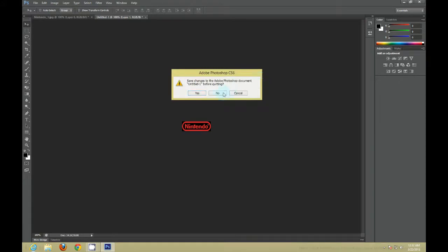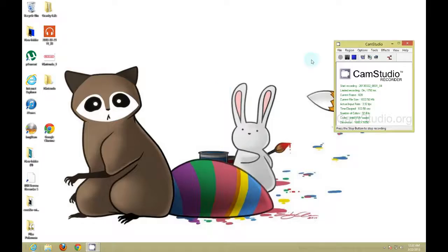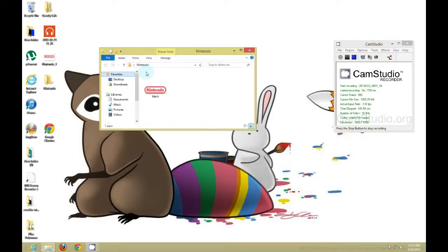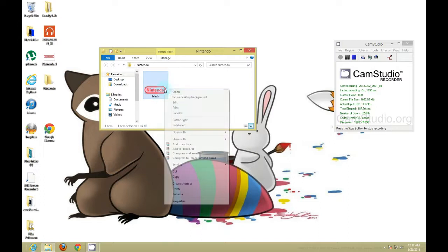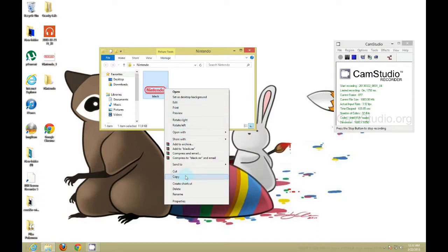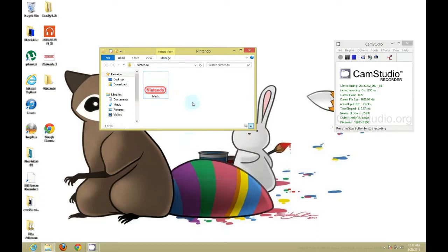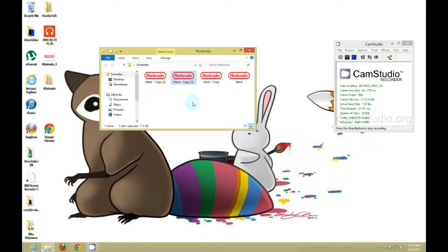You can exit out of GIMP or Photoshop. Next thing you want to do is click into the Nintendo folder. You want to copy this five more times so you have a total of six pictures of whatever image you made.